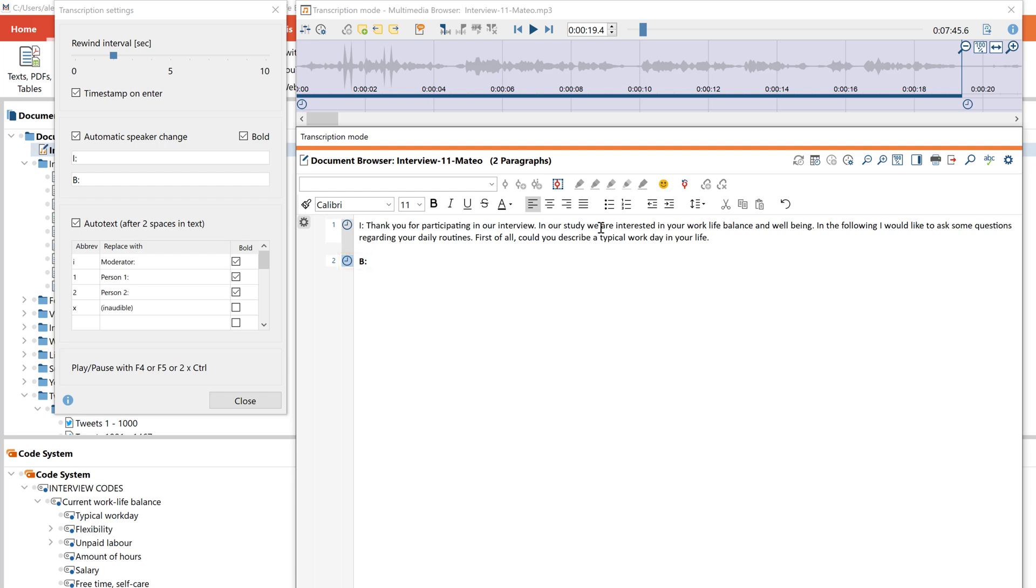In order for MaxQDA to correctly assign the speakers, I have placed an I for the interviewer at the beginning. Now I press F4 again and listen to the interviewee's answer.